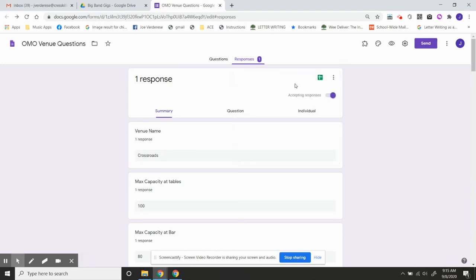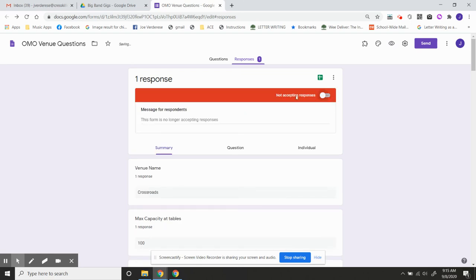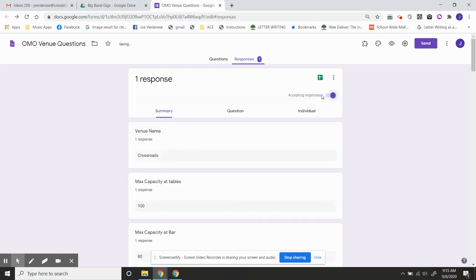When you're completely done and you don't want anybody else answering questions or submitting a response to this, you can always turn off the Accepting Responses button. I don't usually do that. I don't really have a need to, but you can if you'd like to. Okay, have fun.